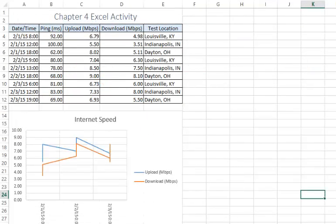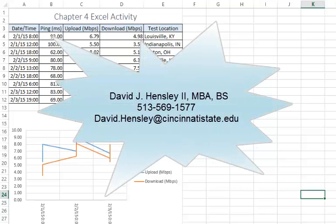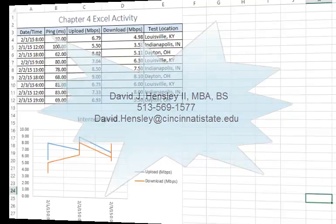The outcome of your spreadsheet should look similar to mine. Keep in mind you can choose your own custom chart type and formatting style when it comes to the table. Please contact me if you have any questions pertaining to this assignment. Have a great day.